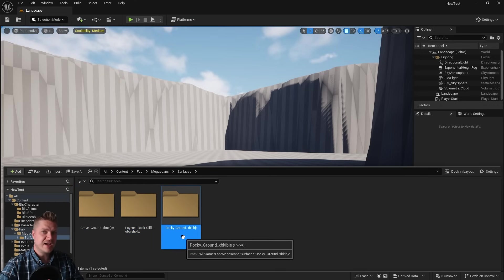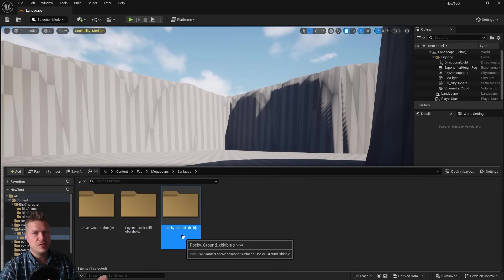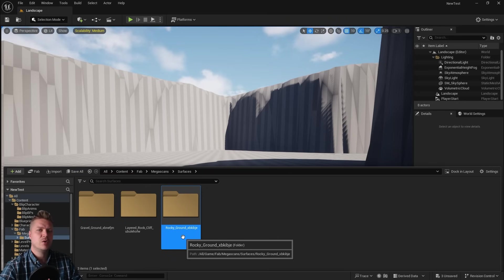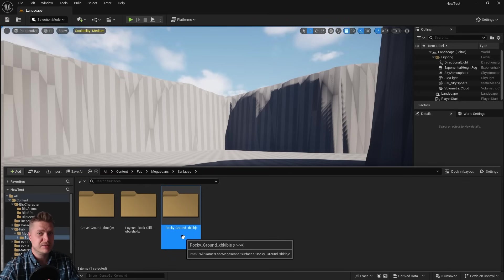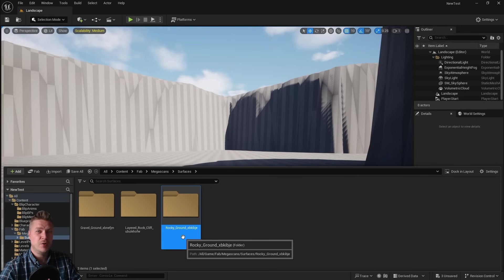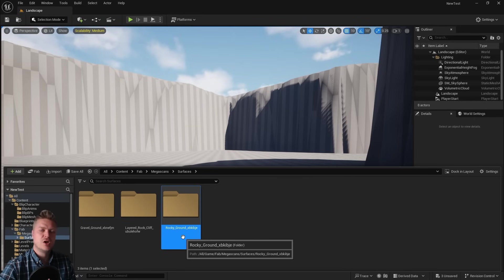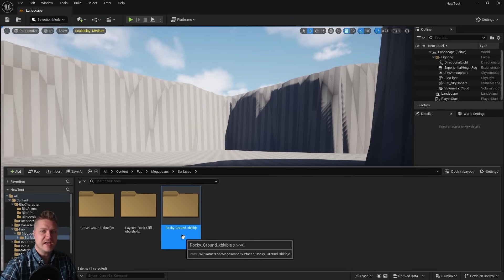And then we've got surfaces. And there are our three different ones. So in the next step, we're going to look at how we use those three groups of textures. And we're going to create what's called a landscape layer blend material. And that's going to allow us to put different materials in different parts of this landscape. So I will see you in the next step for that.